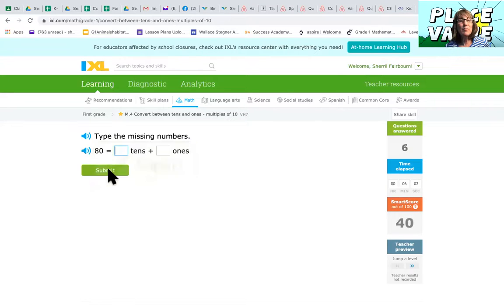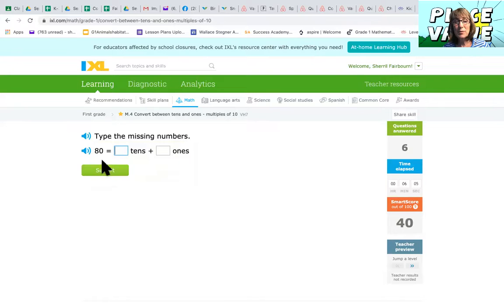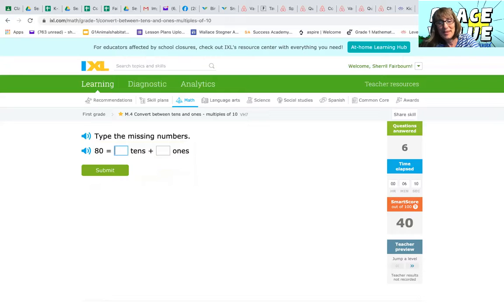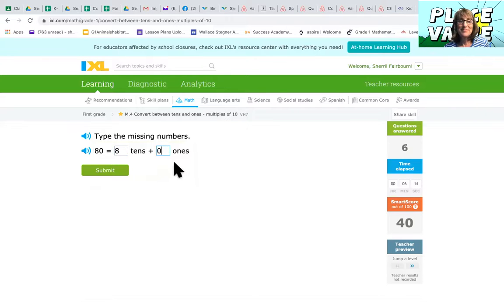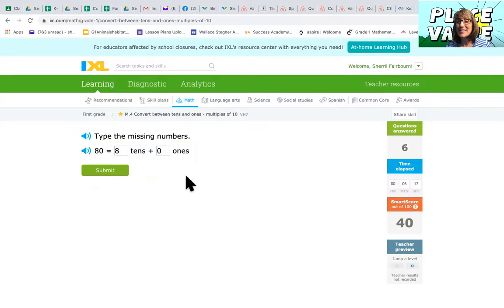All right. Some of you guys might get this really fast. Let's just do one more really quick. 80 is how many groups of 10? Nice. And how many ones? 80 is like eight groups of 10 and zero ones.